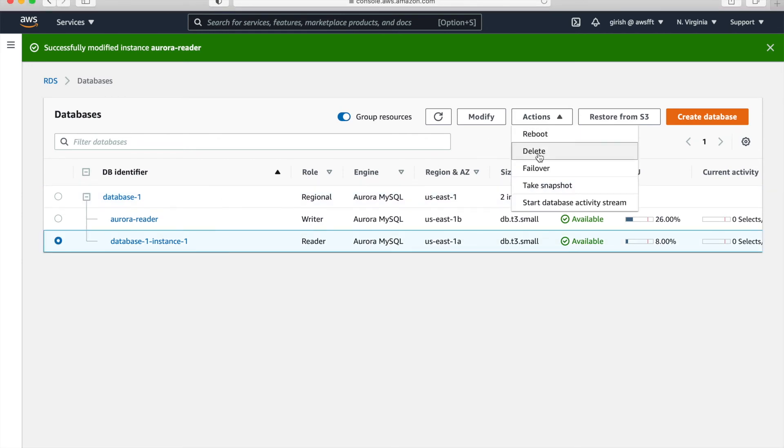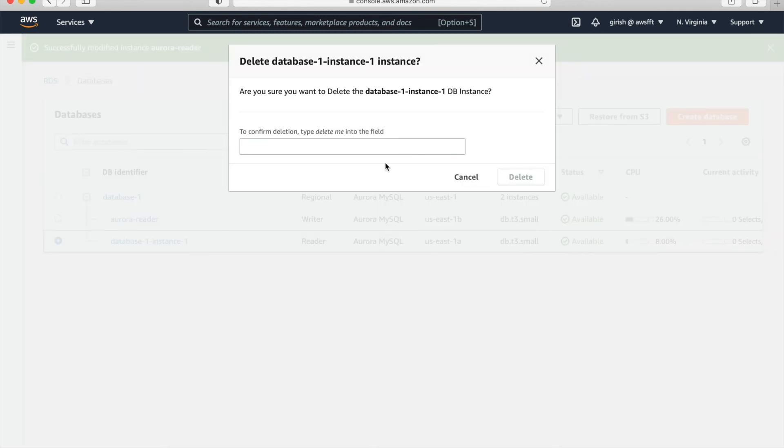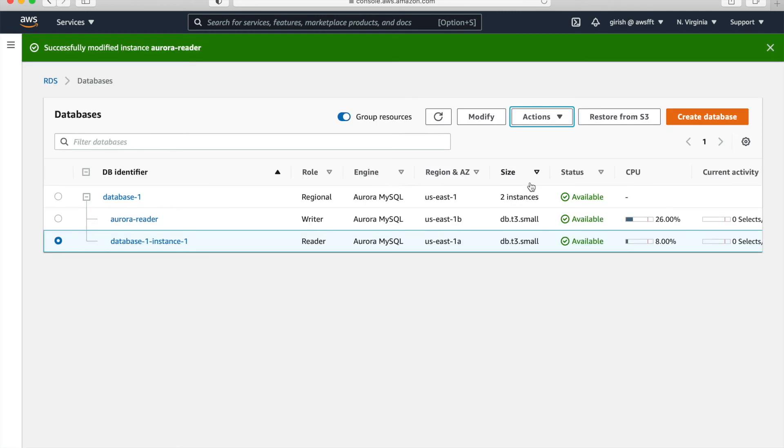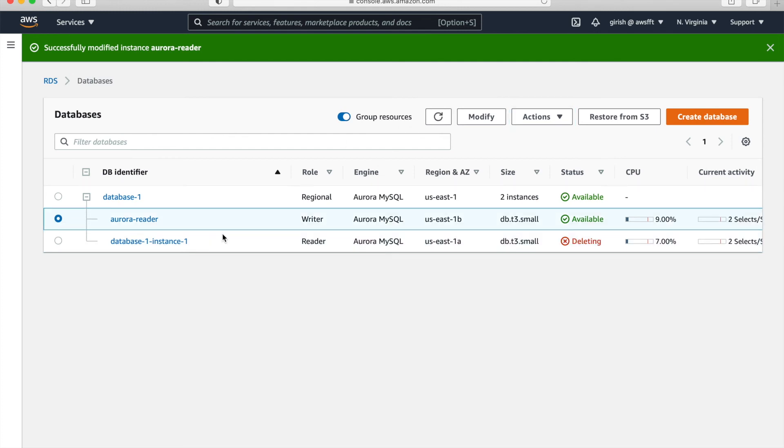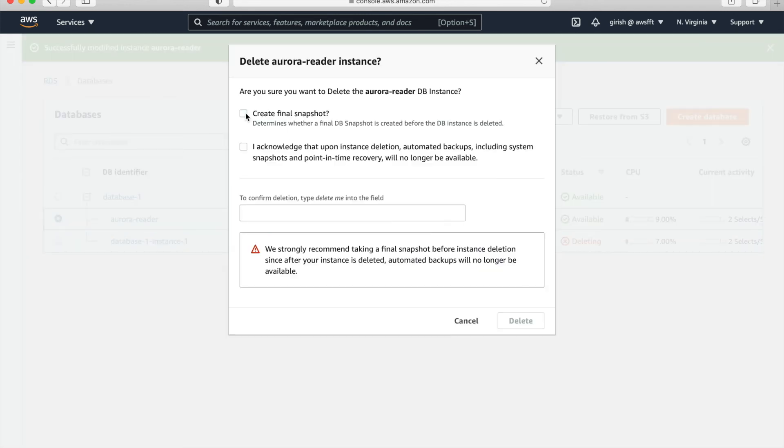Make sure you clean up the lab. That is very important. So just put delete me and click on delete. So that's how we are deleting one reader instance. So now do the similar thing for writer as well. Just go to action, delete. And I don't want to create final snapshot. I acknowledge that I'm not creating snapshot and then just delete me and click on delete.